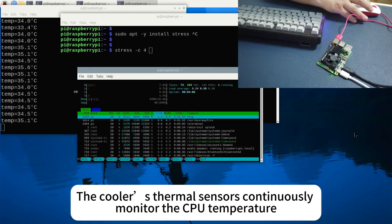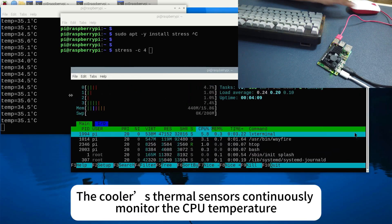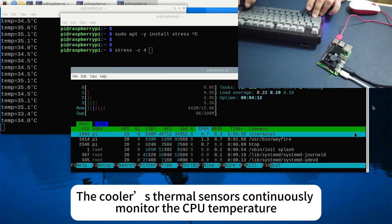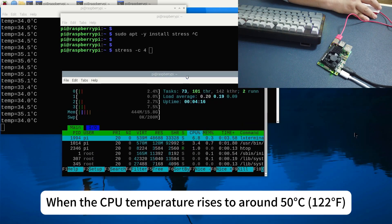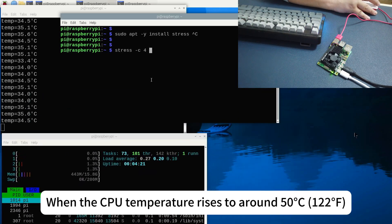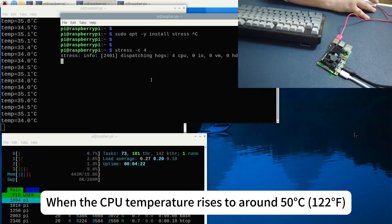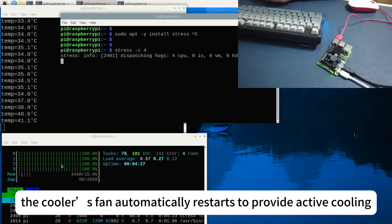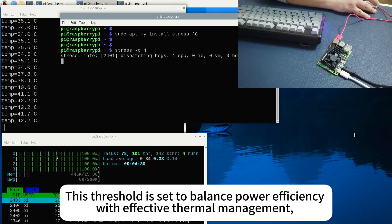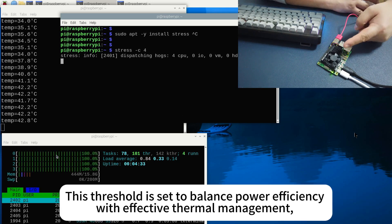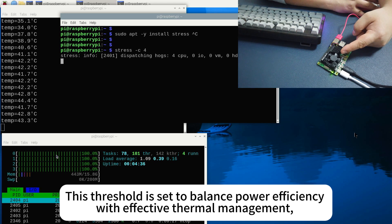Temperature-driven activation. The cooler's thermal sensors continuously monitor the CPU temperature. When the CPU temperature rises to around 50°C (122°F), the cooler's fan automatically restarts to provide active cooling. This threshold is set to balance power efficiency with effective thermal management, ensuring that the Raspberry Pi 5 remains within a safe operating temperature range.